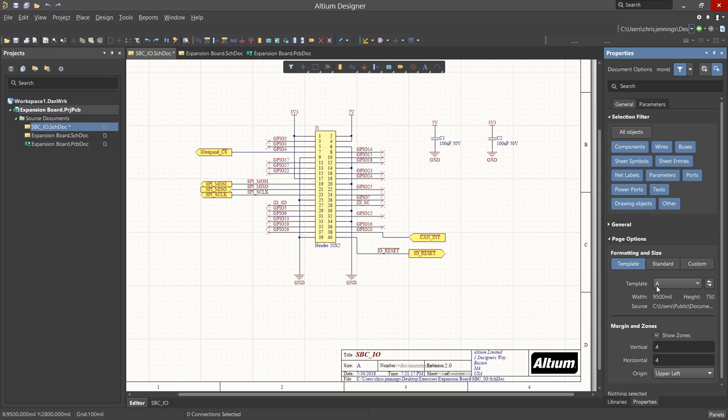There are still some undefined parameters, namely sheet number and total number of sheets. These are system parameters that we will now set, given that we have all of the schematics into the project at this point.